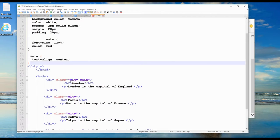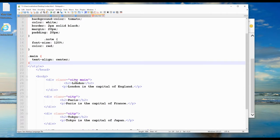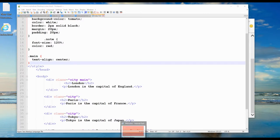What I want to explain is if we use city and main, we can choose either city or main. Both words can be used as class attributes. Here, dot main has text alignment center. This alignment will be in center.